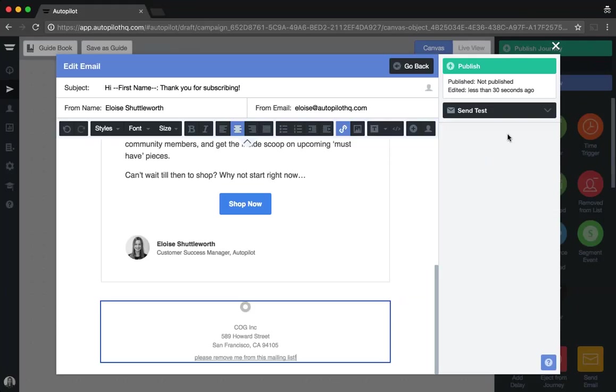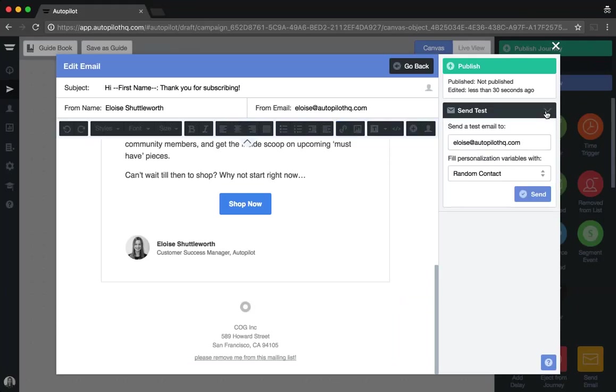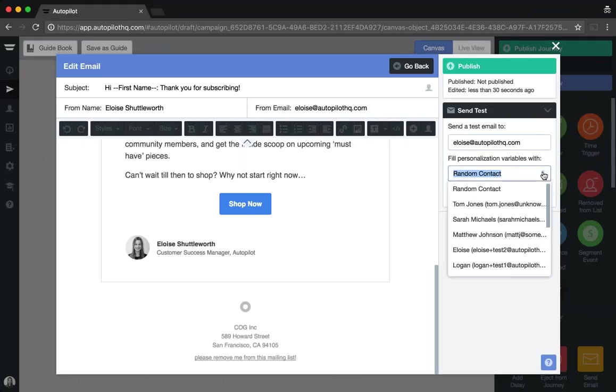Once you finish making changes to the templates, you can send yourself a test by clicking on the send test button to the right-hand side, popping in the email address that you would like the test email to go to, and then letting us know how we should populate the personalization variables within the email. You can either select a random contact, in which case we will add a random first name and last name to your email, or you can select a specific contact from within your Autopilot account for us to populate those personalization variables with their data.